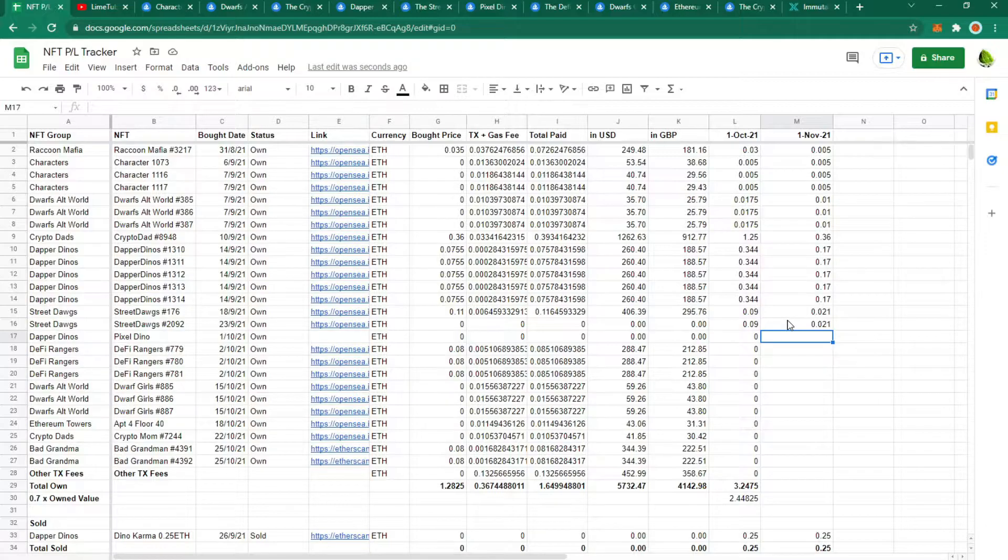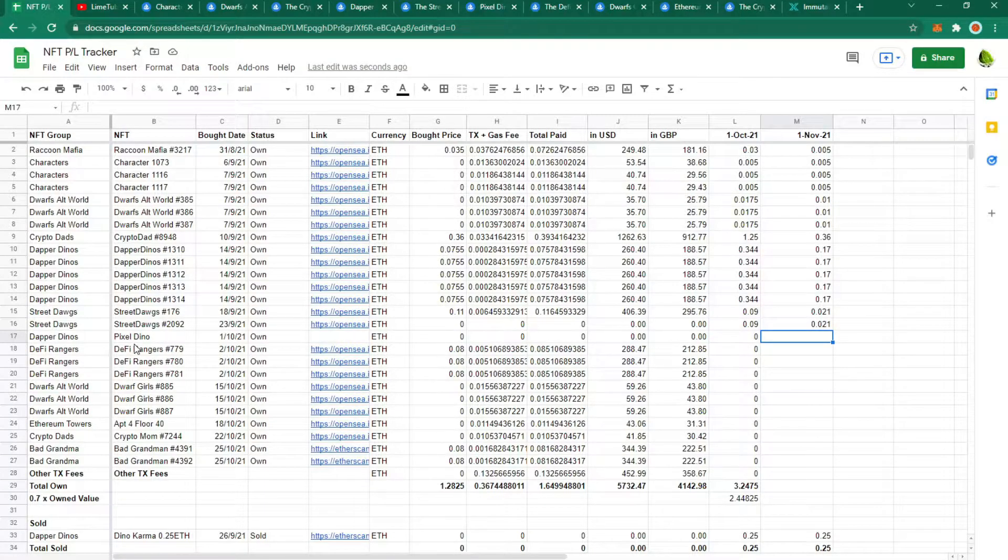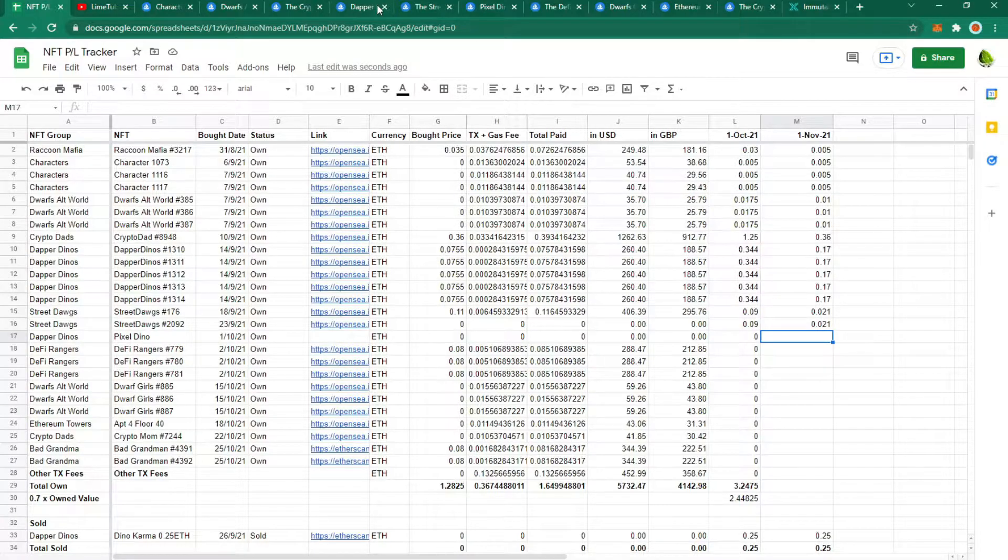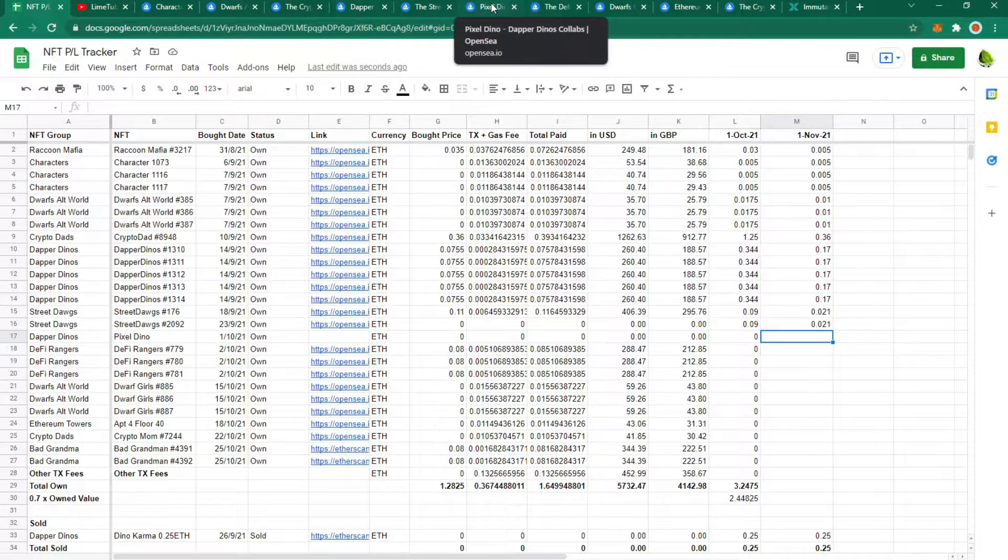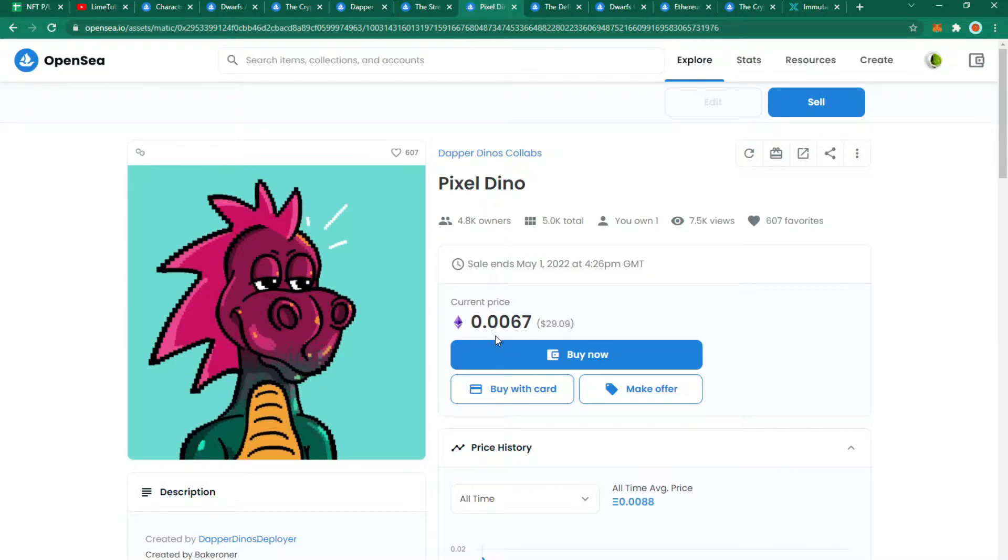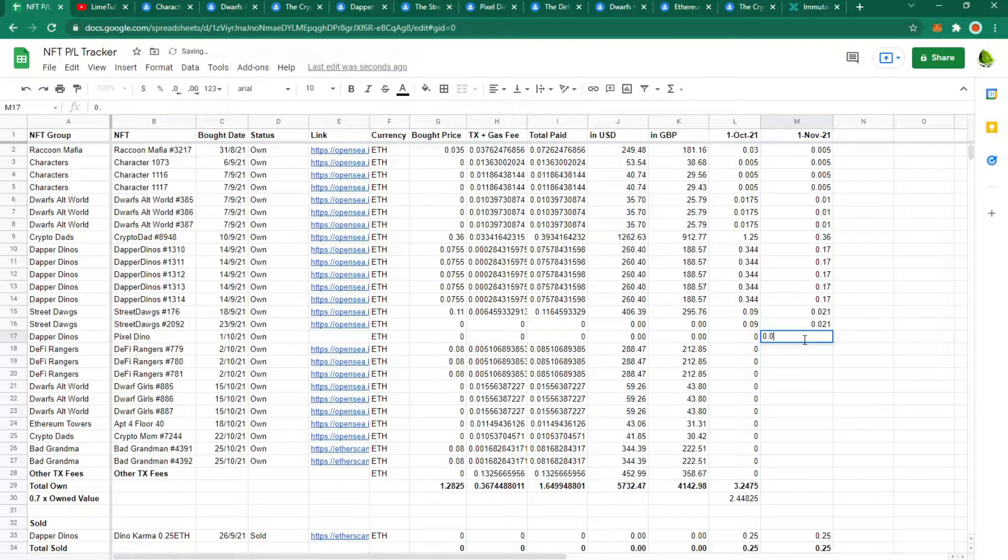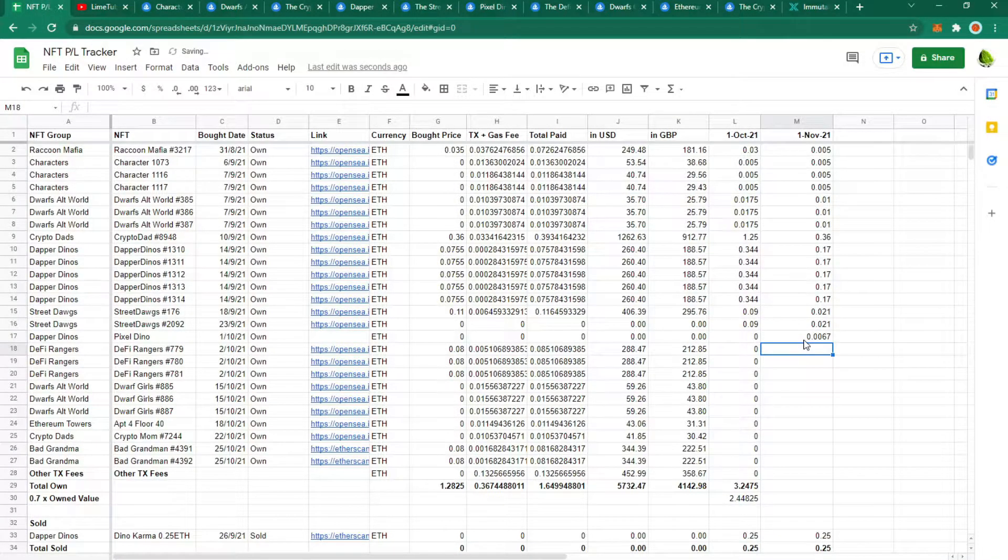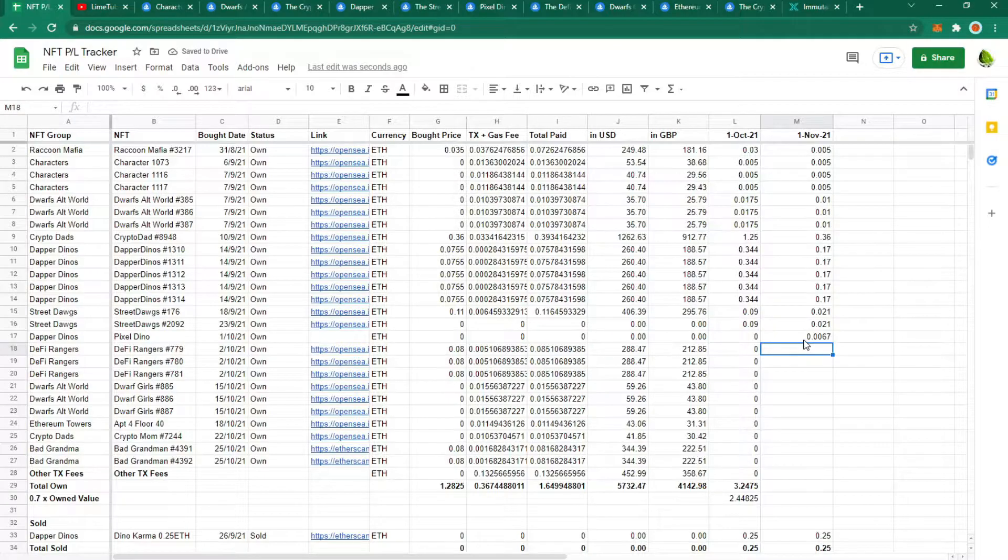Moving on to the ones that I've got in the last month. The first one is the free pixel dino from the Dapper Dinos. This was airdropped to every owner of a dino. It is currently worth 0.0067 Ethereum. So for a free NFT I'm happy with any kind of value.